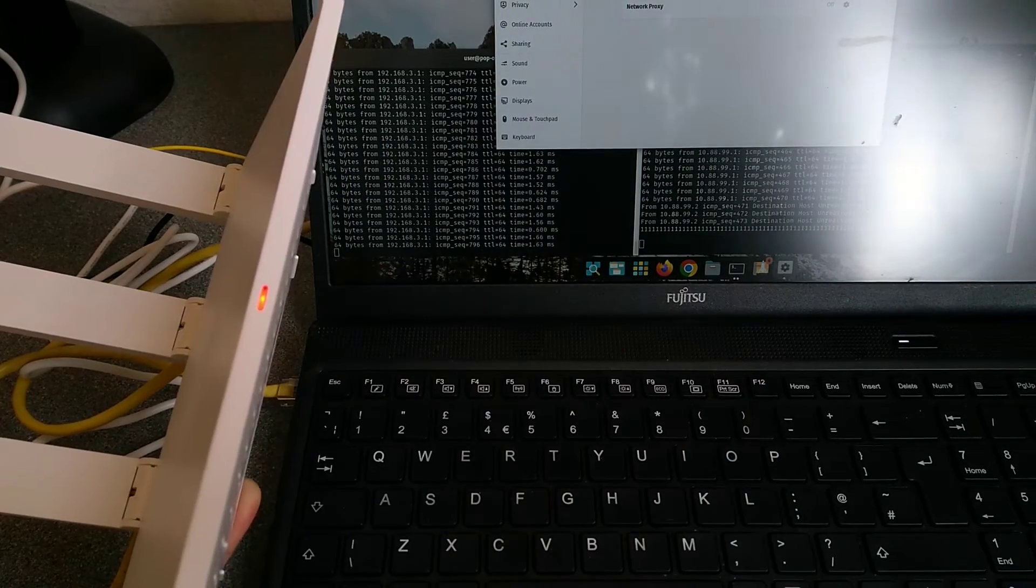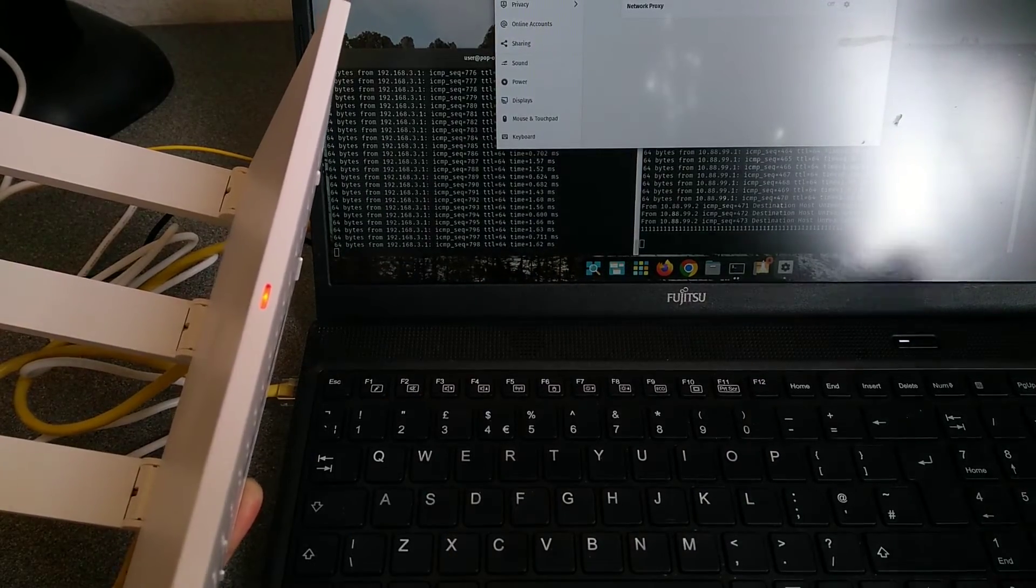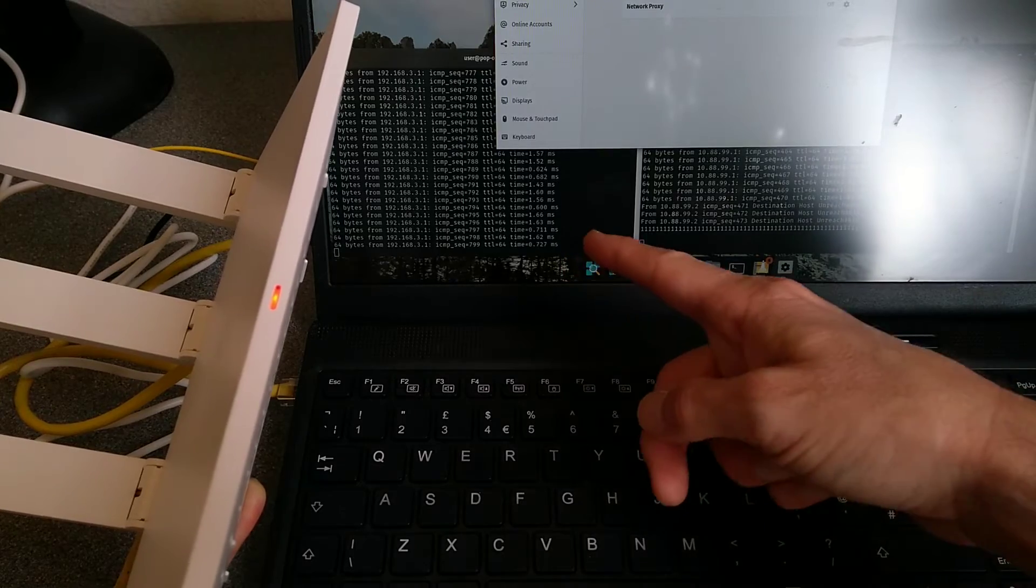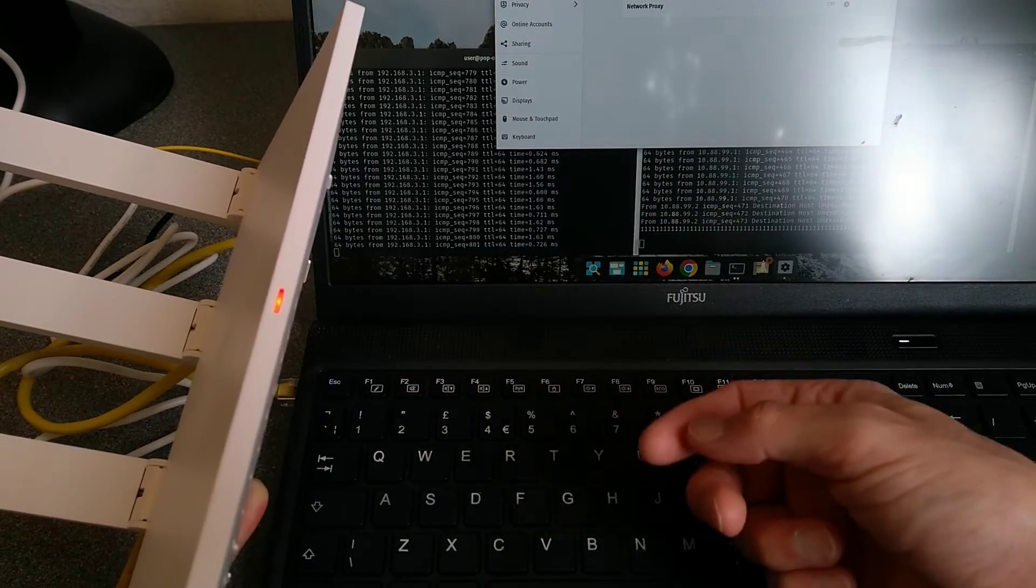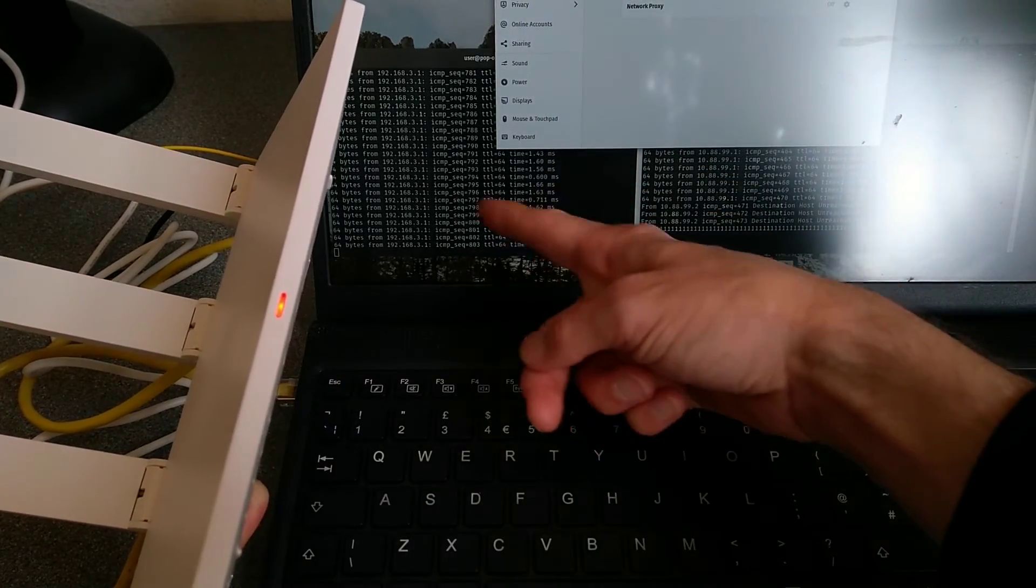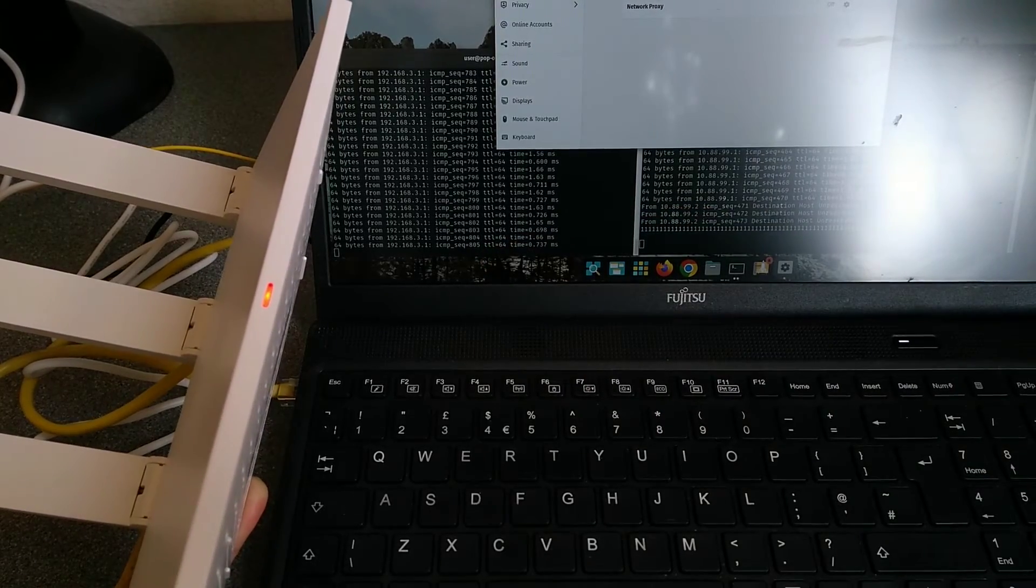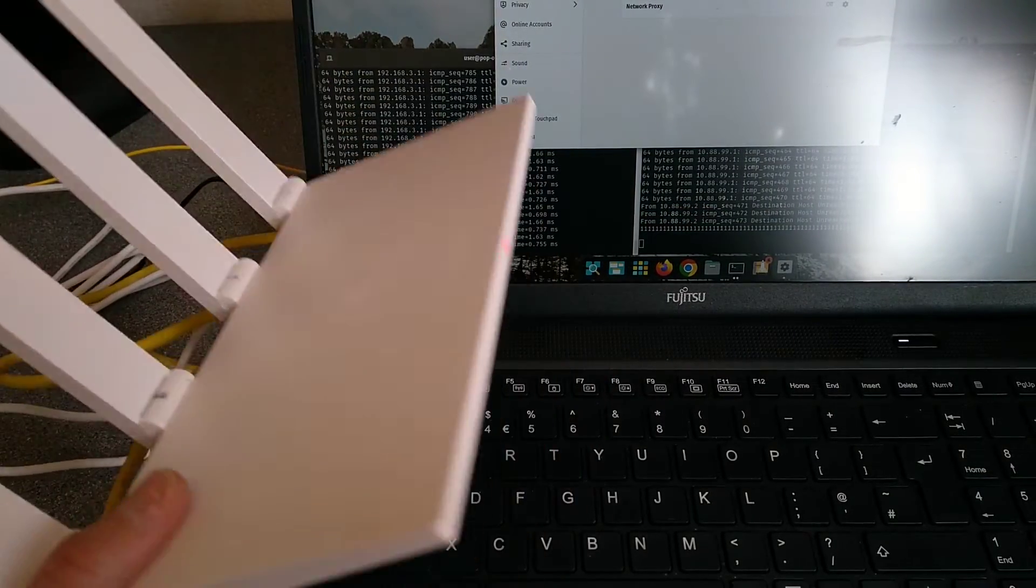And after a bit of coaxing, because this laptop is a bit weird, it's now detected that the network cable is still connected to this, and it's got a new IP address in the default IP range of this router.